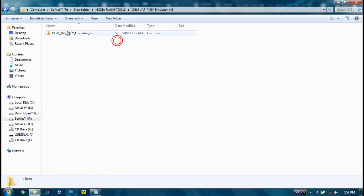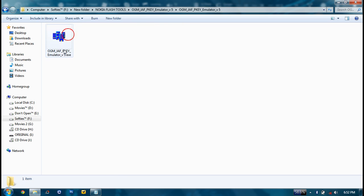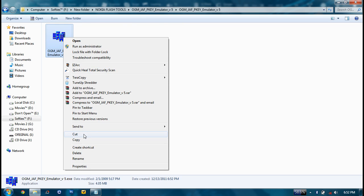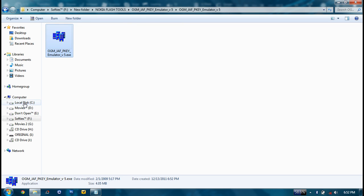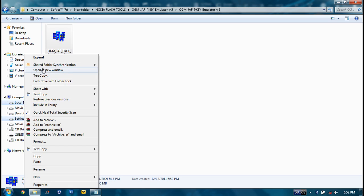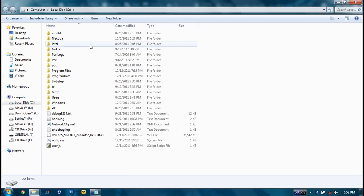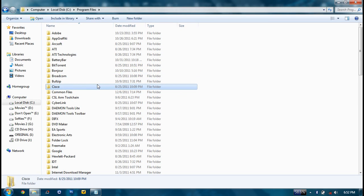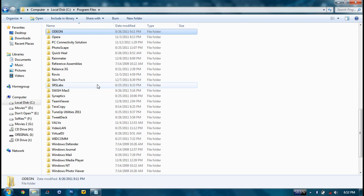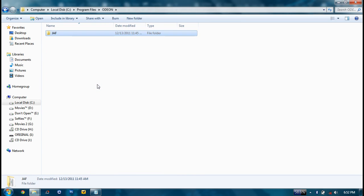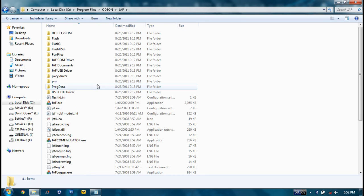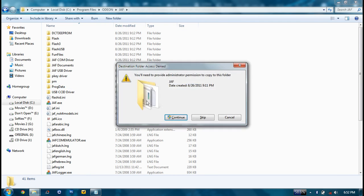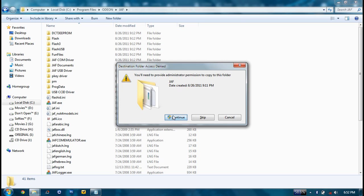The second step: copy the PK Emulator, this blue icon. Right-click copy. Then go to C drive, then Program Files, then search for the folder Odeon, then ZAF, then paste it over here. Continue.